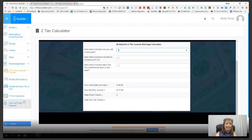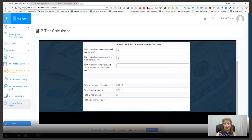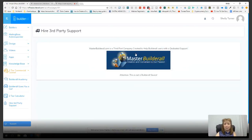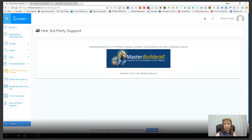The last item on the menu is Third-Party Support. Builderall has access to a company working on third-party support, and if you're interested you can click that button. Note that it is not a Builderall service — it's just someone who previously worked with Builderall.